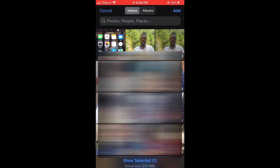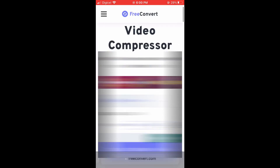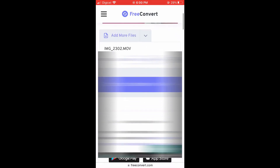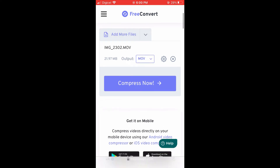After you have done that, you will see it has added the file and you'll tap on Compress Now. And once you have tapped on Compress Now, it will start compressing.